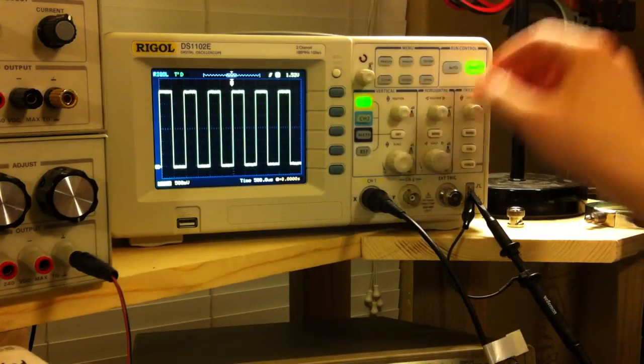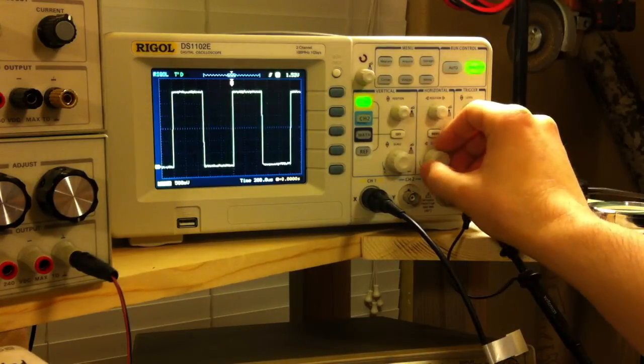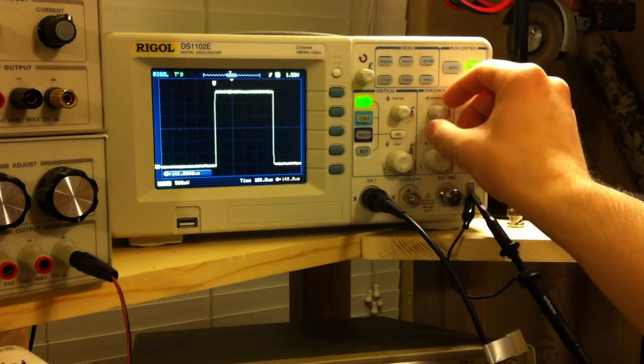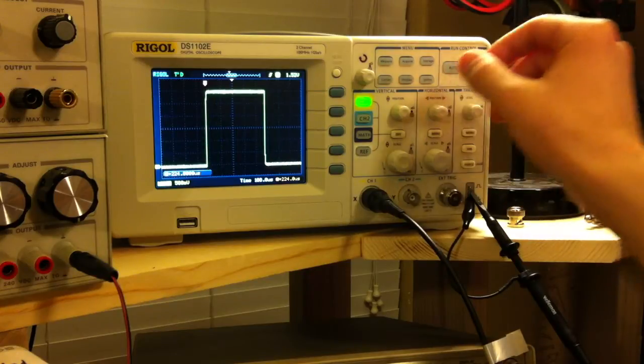Now we'll position this waveform how we like, zoom in a little bit, put it in the center.